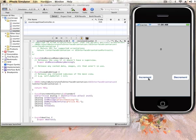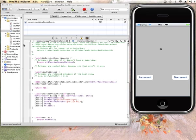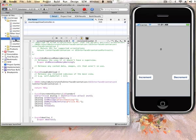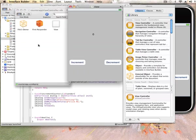The reason why nothing happens is because we haven't really hooked up this button with this piece of code that's there in our view controller. This button with this piece of code in our view controller. Now to do that, we basically have to go back to our Interface Builder and connect the dots.